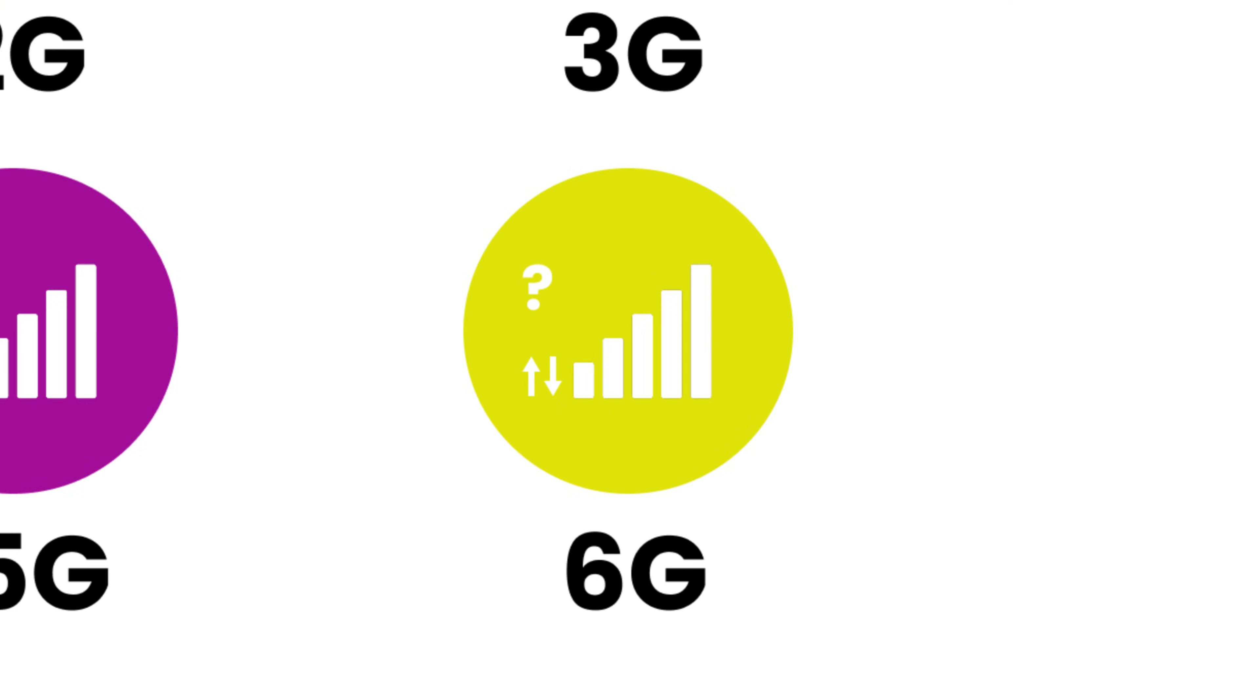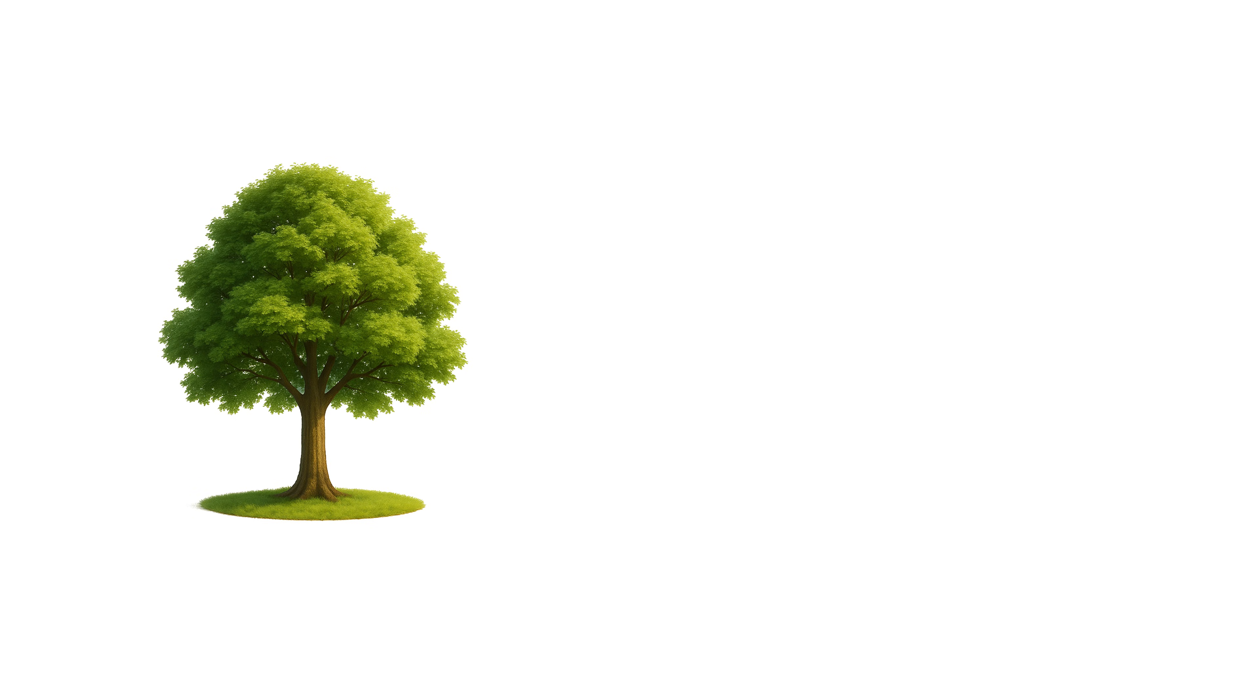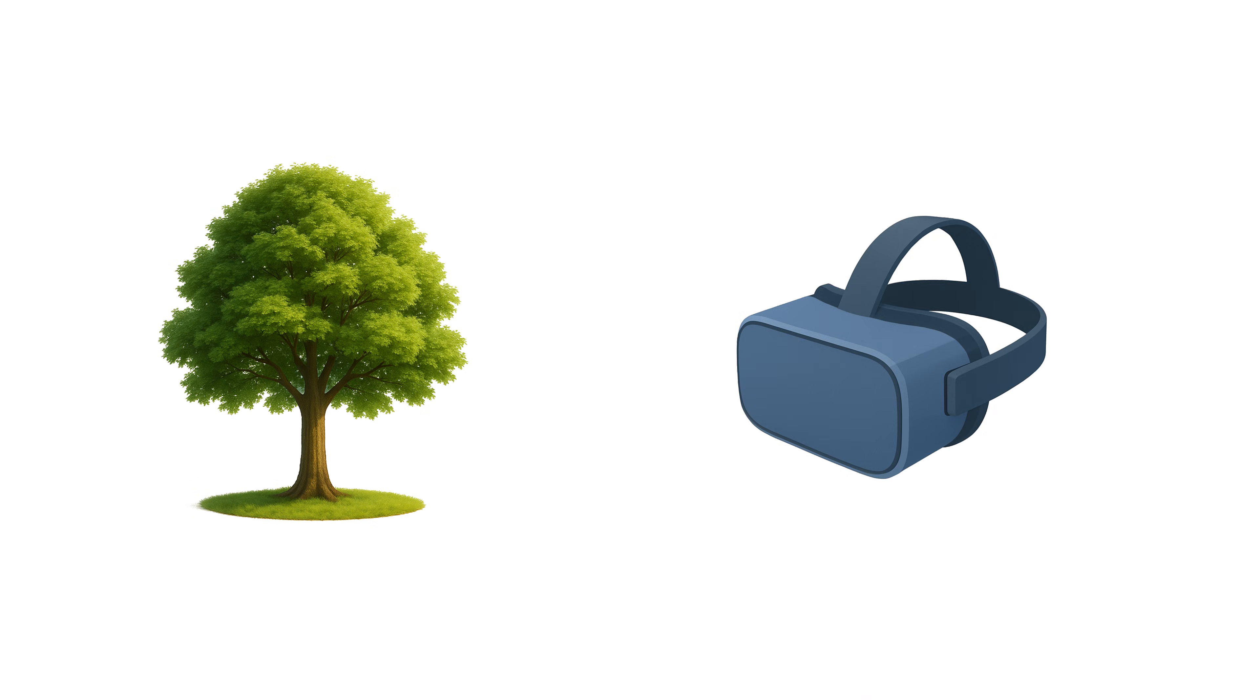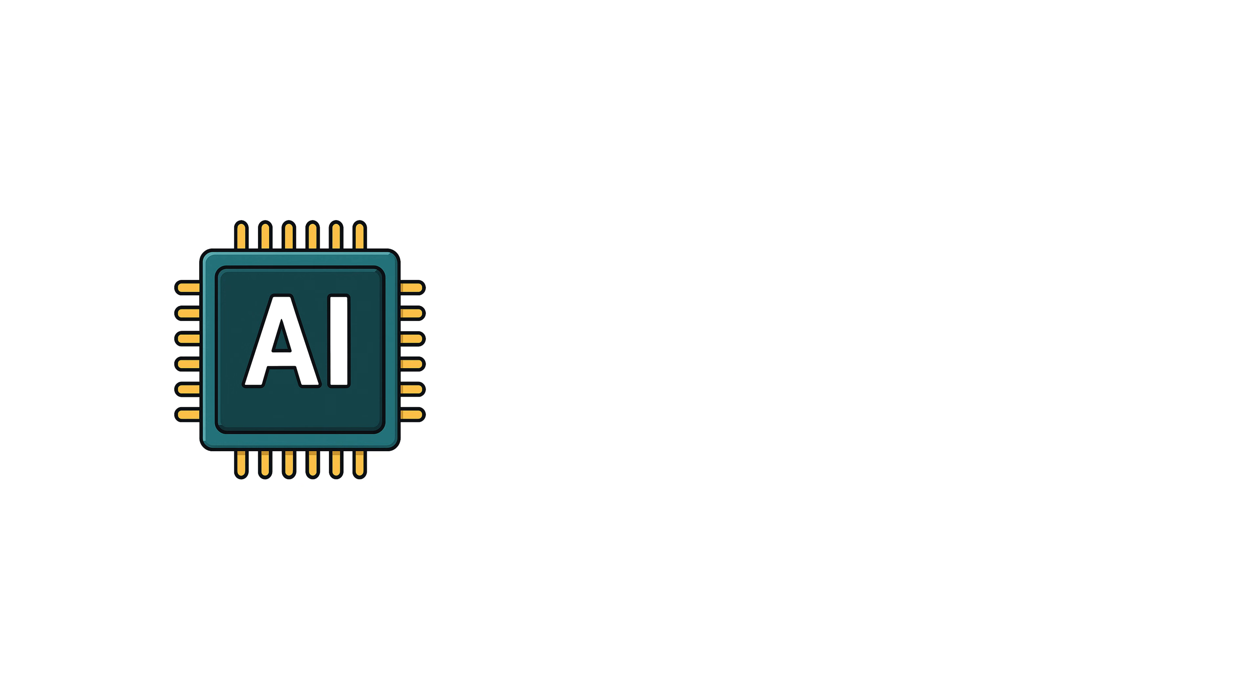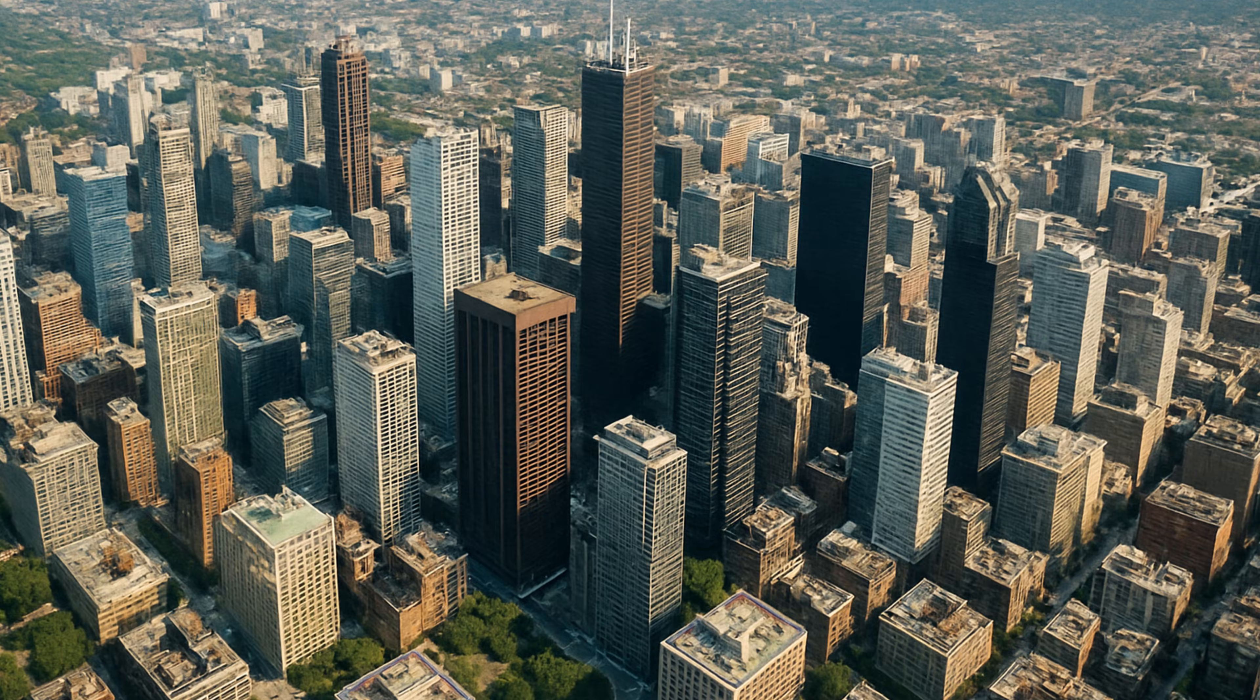6G? It hasn't arrived yet, but research is underway. By the 2030s, it could be here, 50 times faster than today, connecting the physical and digital worlds with unimaginable precision. Real-time AI, holographic communication, fully connected cities. 6G isn't science fiction, it's just the next step, and that step is already being built.